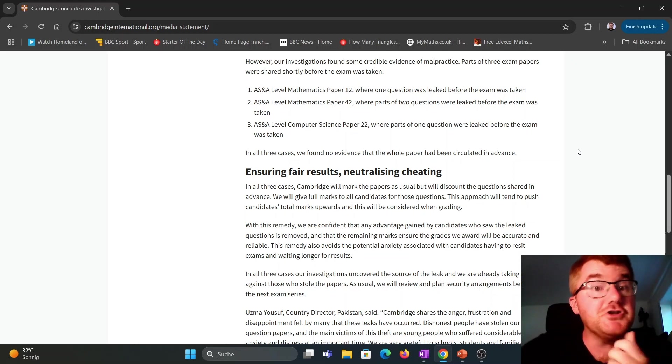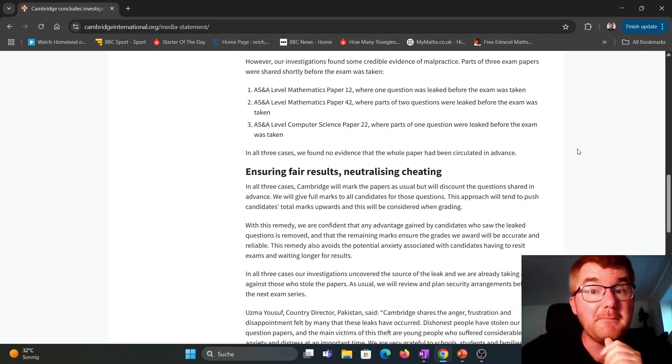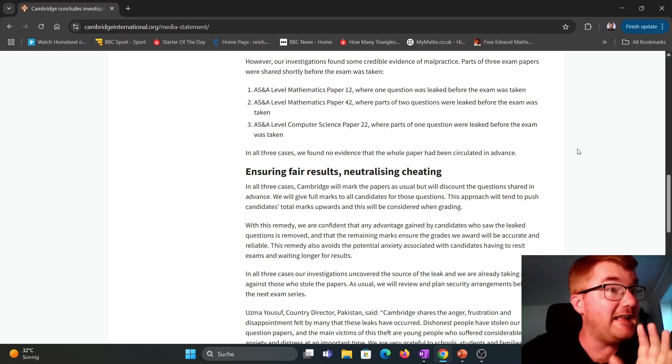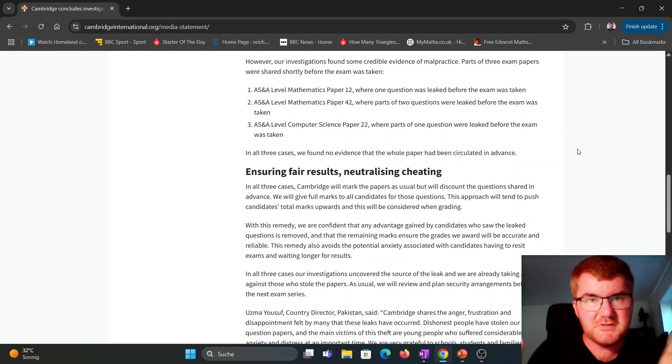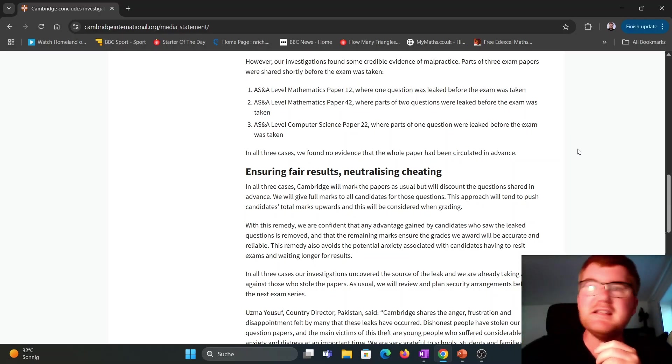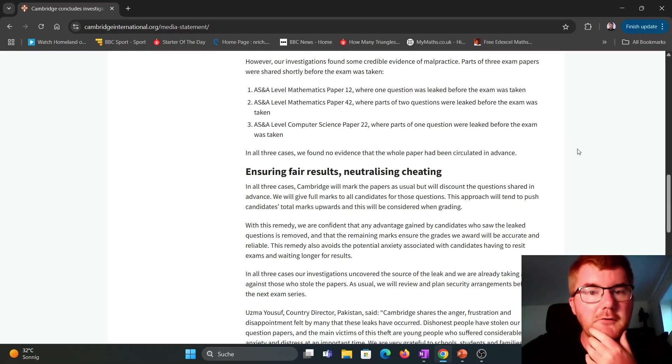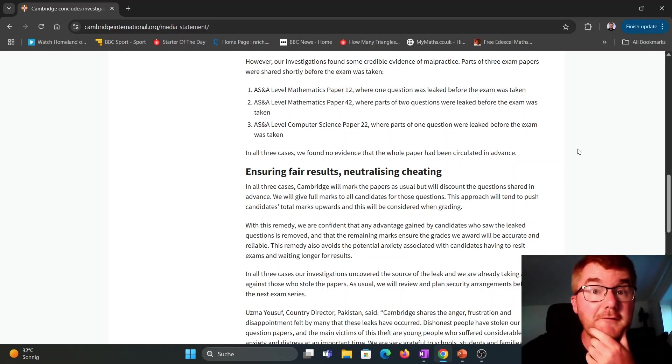So just A-level mathematics. For IGCSE mathematics, they haven't found any evidence of malpractice, which is a good sign. Obviously, mostly IGCSE, you also do A-level as well. So that's great for you out there.